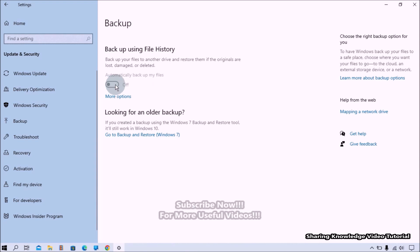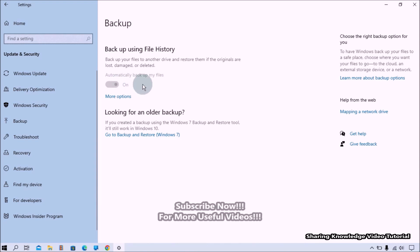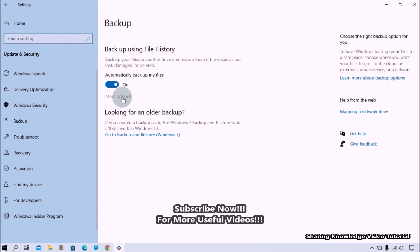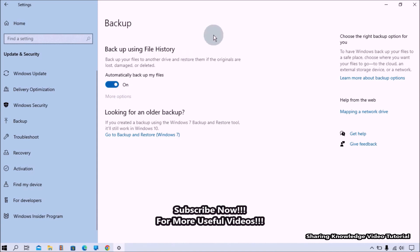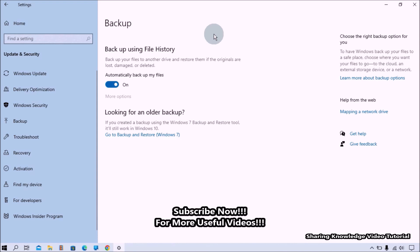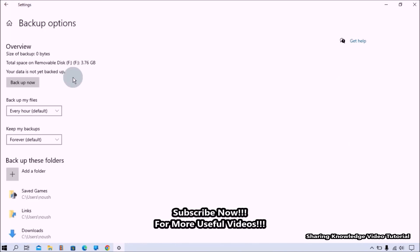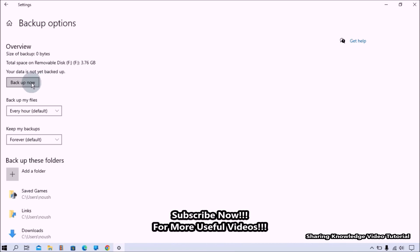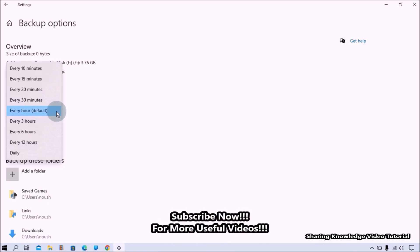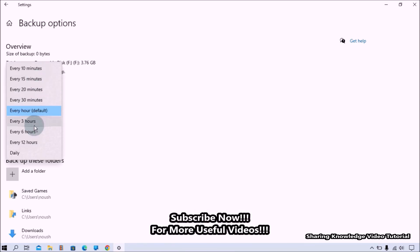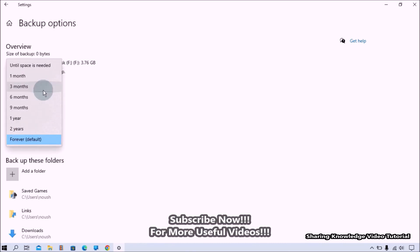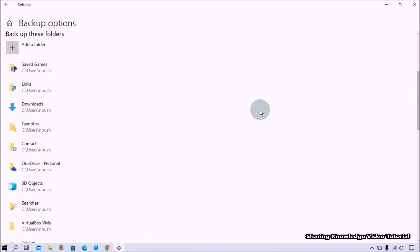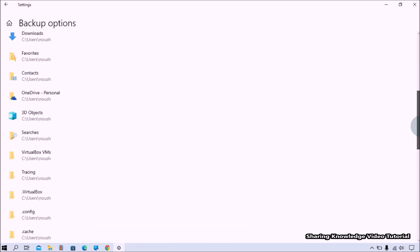You can turn off this toggle switch if you want to back up manually. You can also use 'More Options' under the toggle button. This will open more options for your backup settings. Here you can click the 'Back up now' button to start the backup right away, and also schedule backup with different timing and set the keeping backup time.